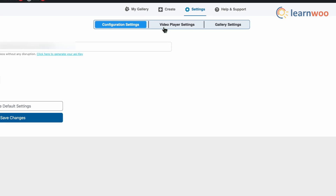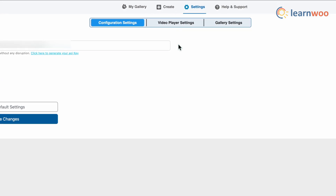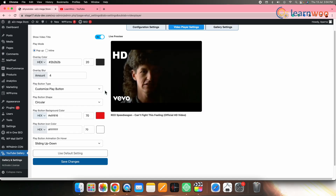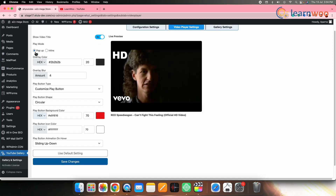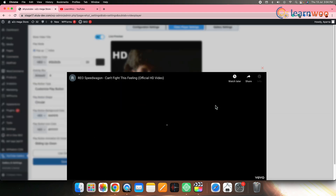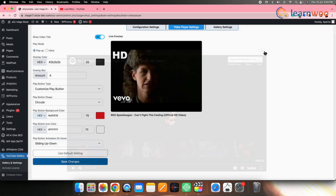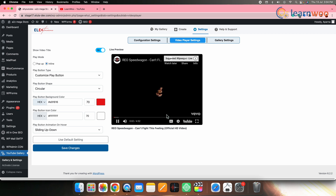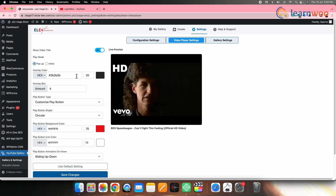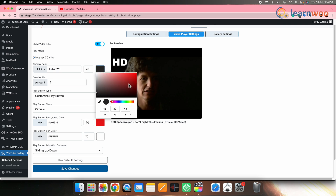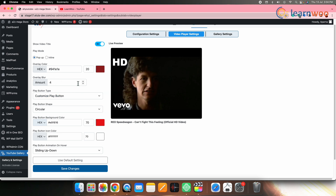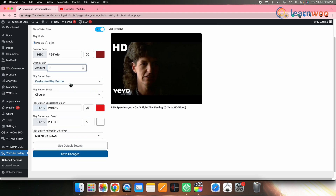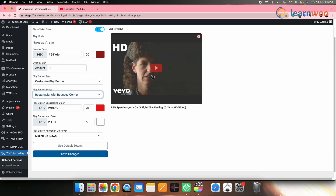Let's go to Video Player Settings. Here you can first select the play mode — either popup mode or inline mode. In popup mode, you can select the overlay color, overlay blur, and customize the play button from the Play Button option. From here you can change the play button shape and change the play button background and icon color.